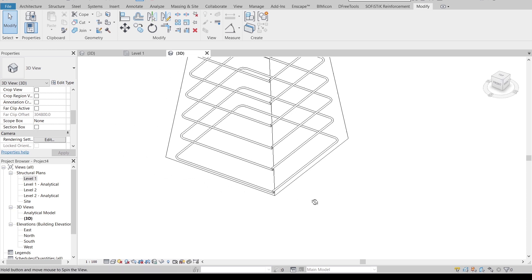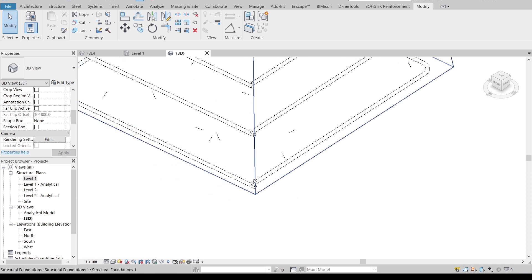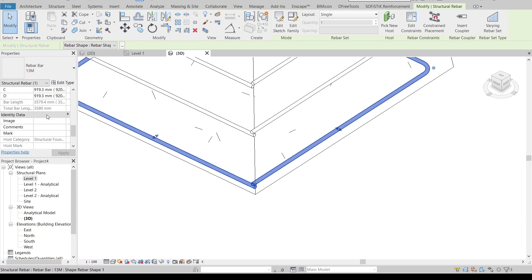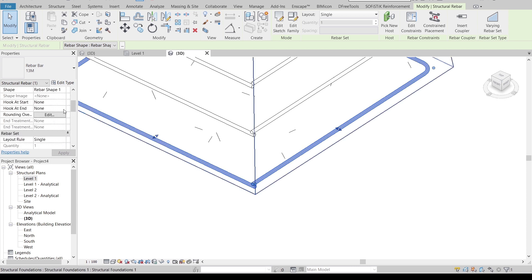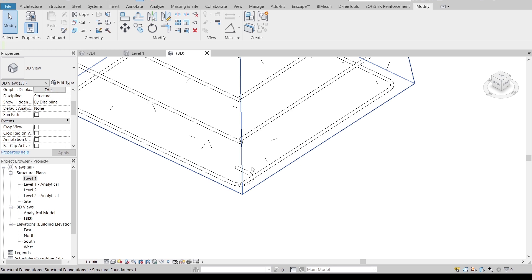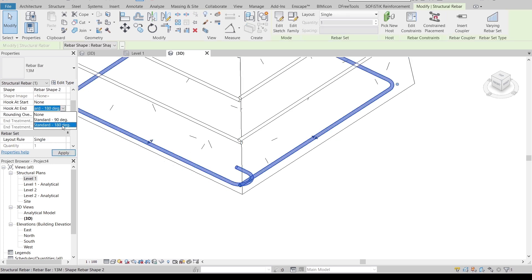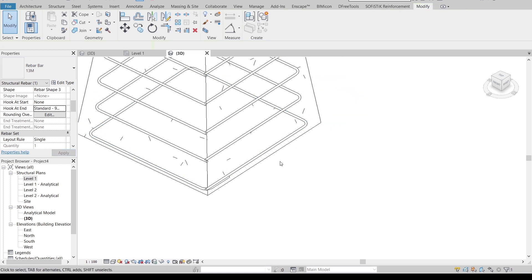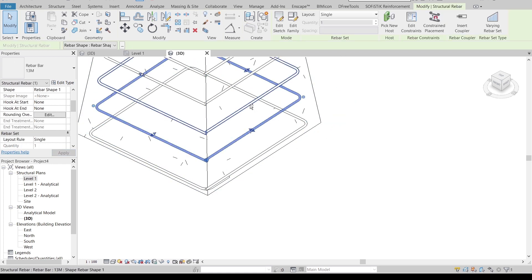Now we need to bend our rebar — currently it's straight. I will bend it to 90 degrees. Finding the hook length, I first tried 180 degrees but that was too much. We'll change it to 90 degrees. Perfect. We'll do the same for the rest of the rebars.